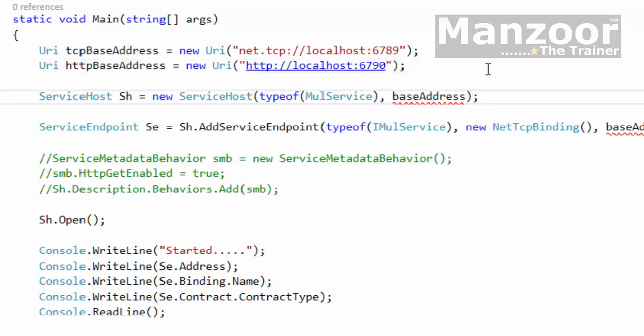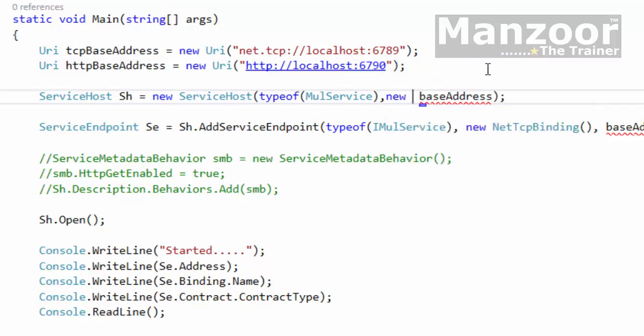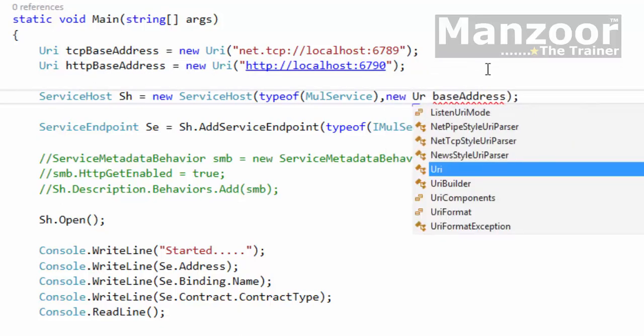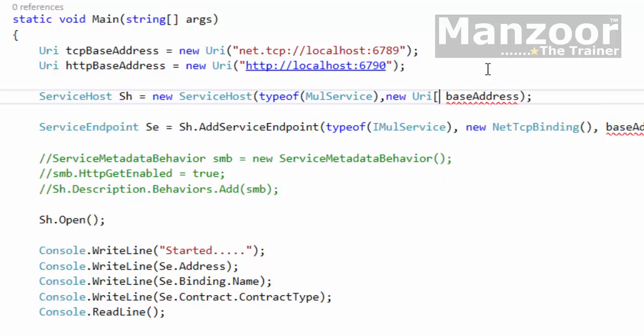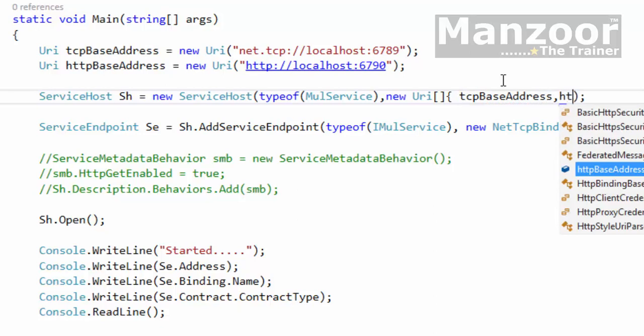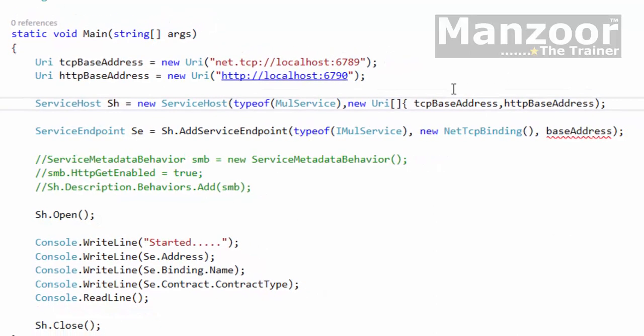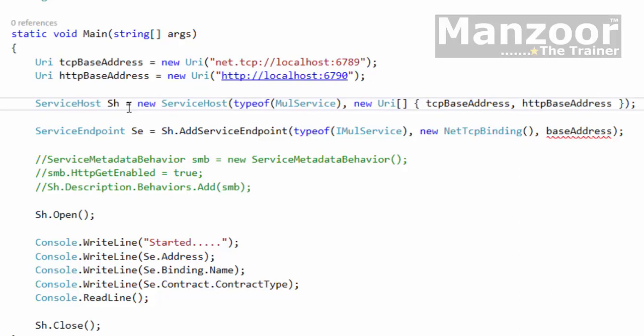Now here I need to pass both the base addresses because I have both endpoints. So I can use array of URI: TCP base address and HTTP base address.